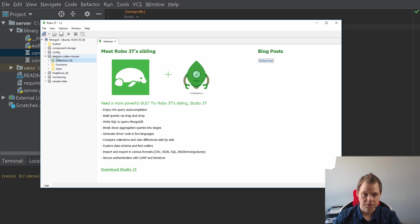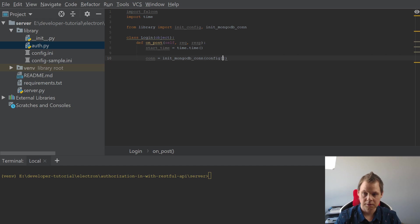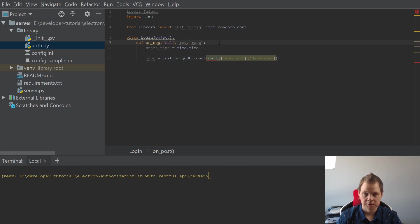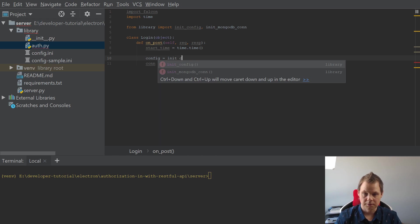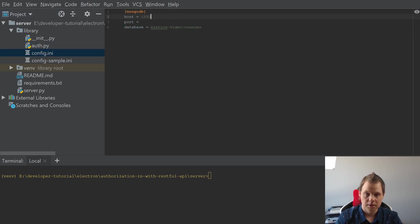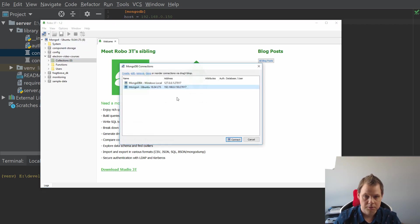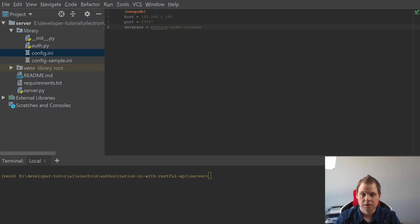I already have it created here — it's called 'Electron Video Course'. So 'Electron Video Course'. I will go back for this one and say config MongoDB and database. We need the configuration here. I'll put it inside here. And I will say here config. The host in my case is my IP address, and the port is the default one — I can never remember that — so it's 27017. And that should be enough.